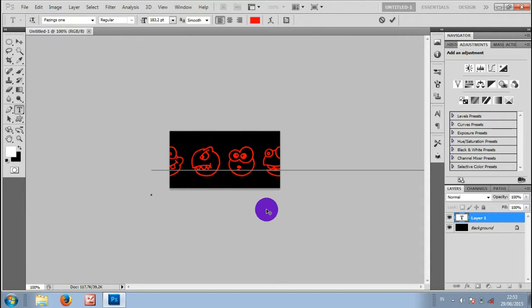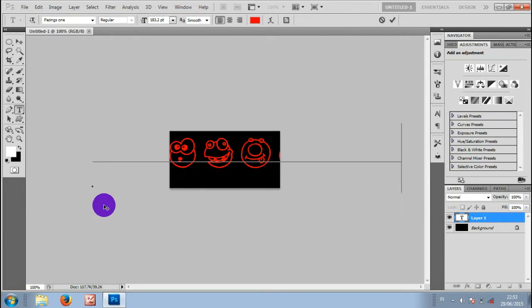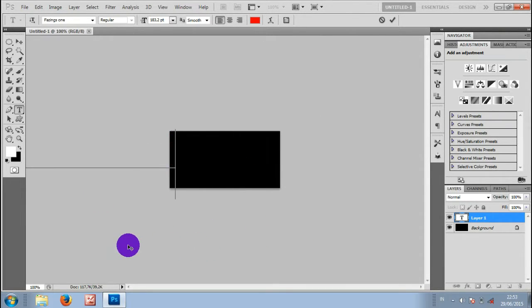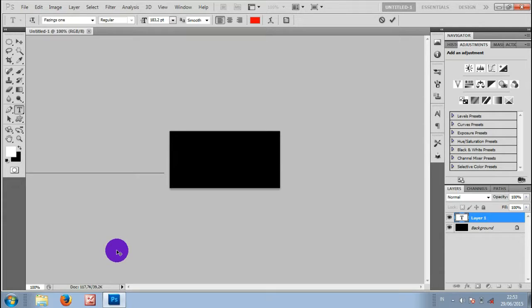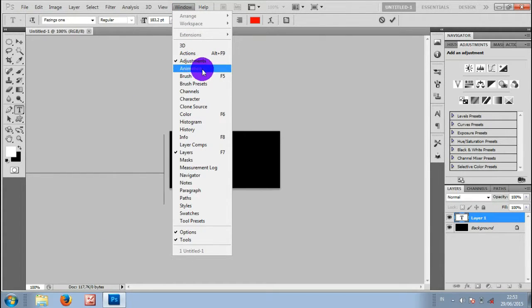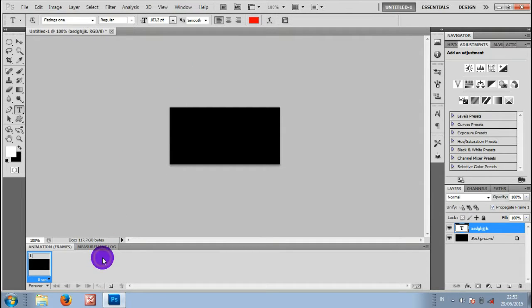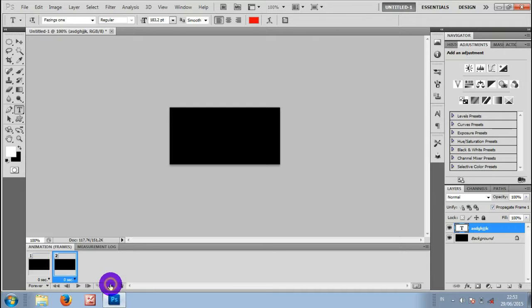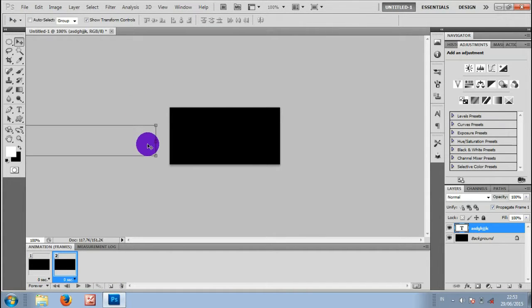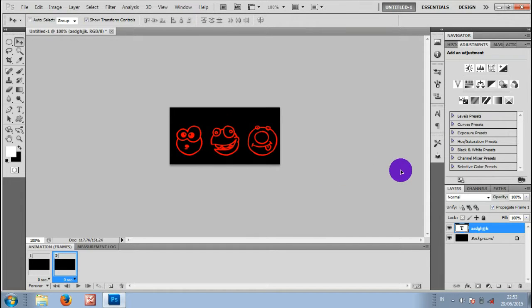After writing the text, move it to the left like this. Then activate the window animation, click duplicate frame, then move it to the right.